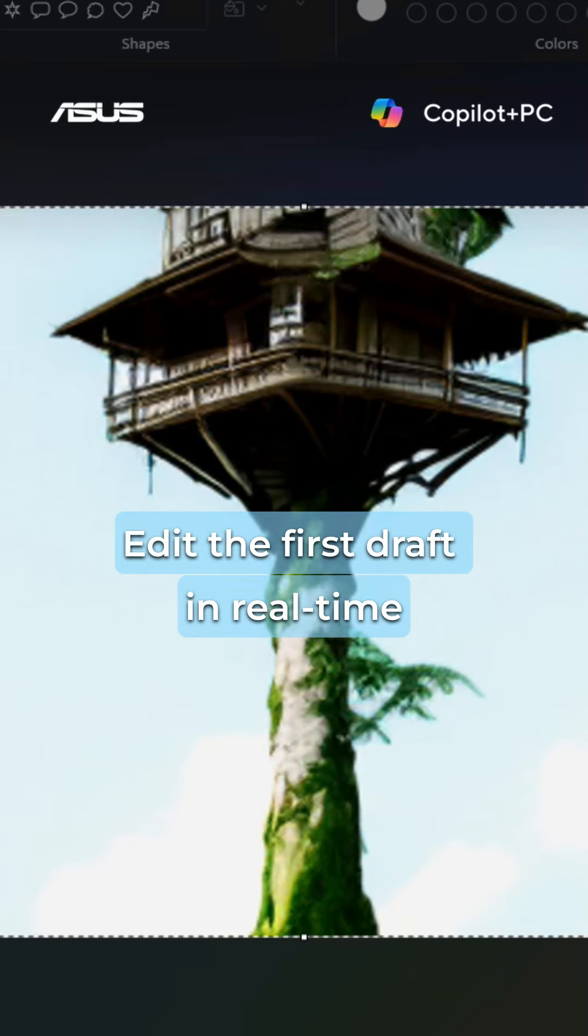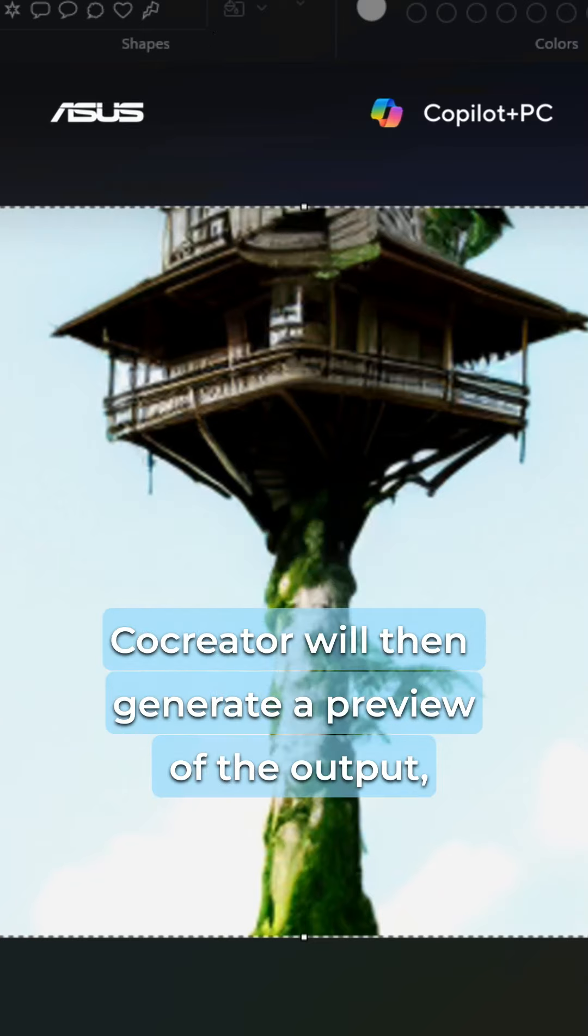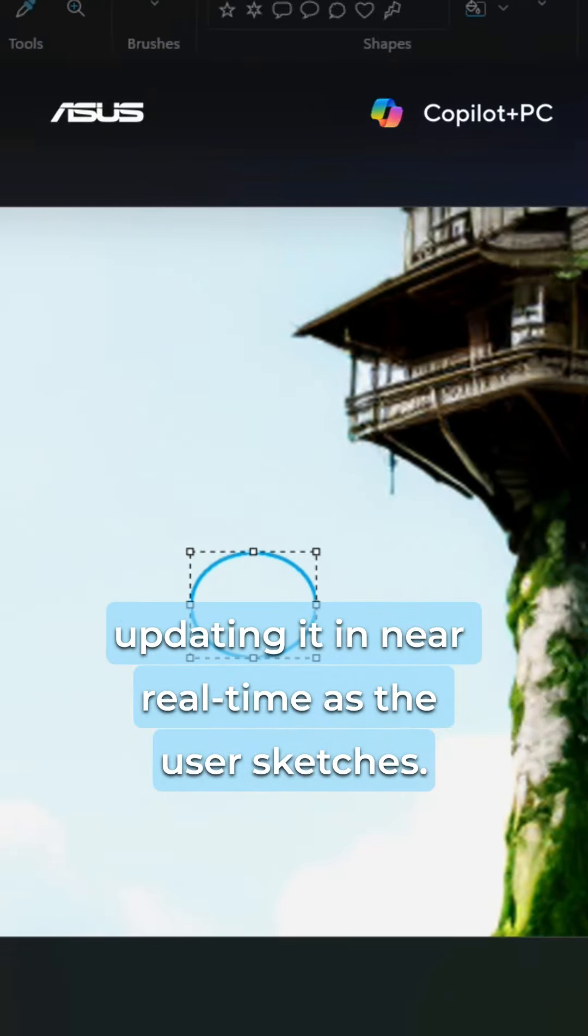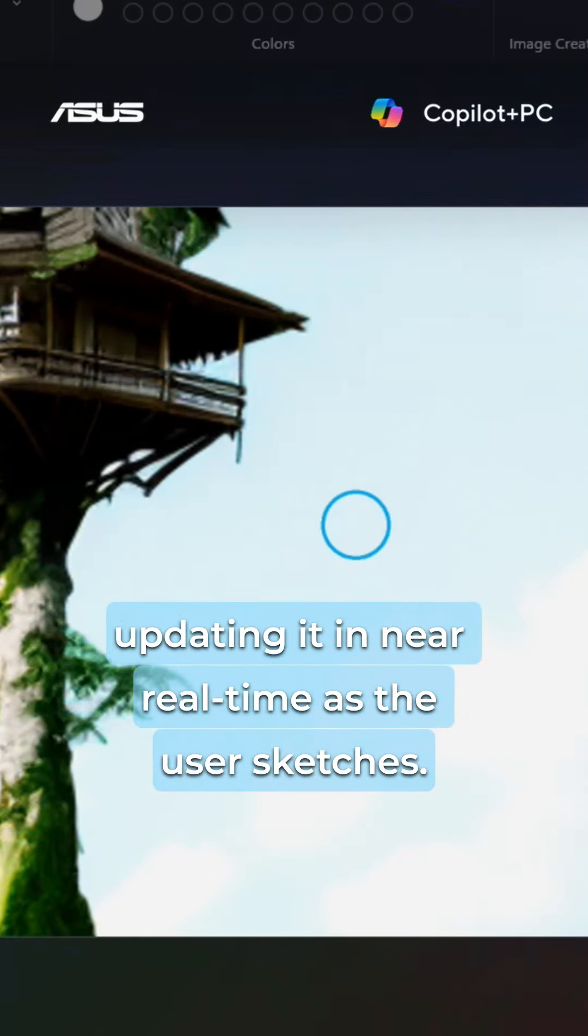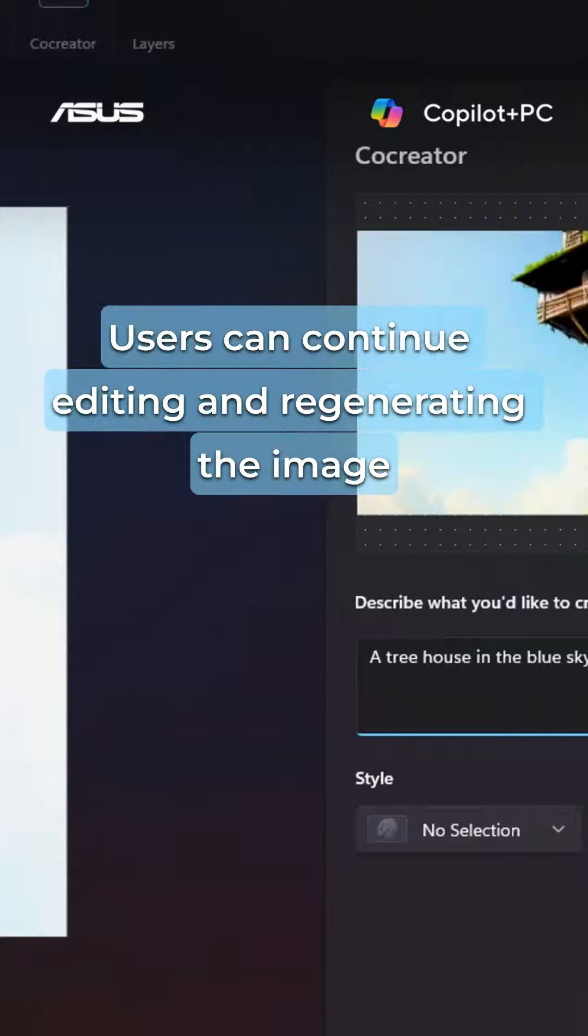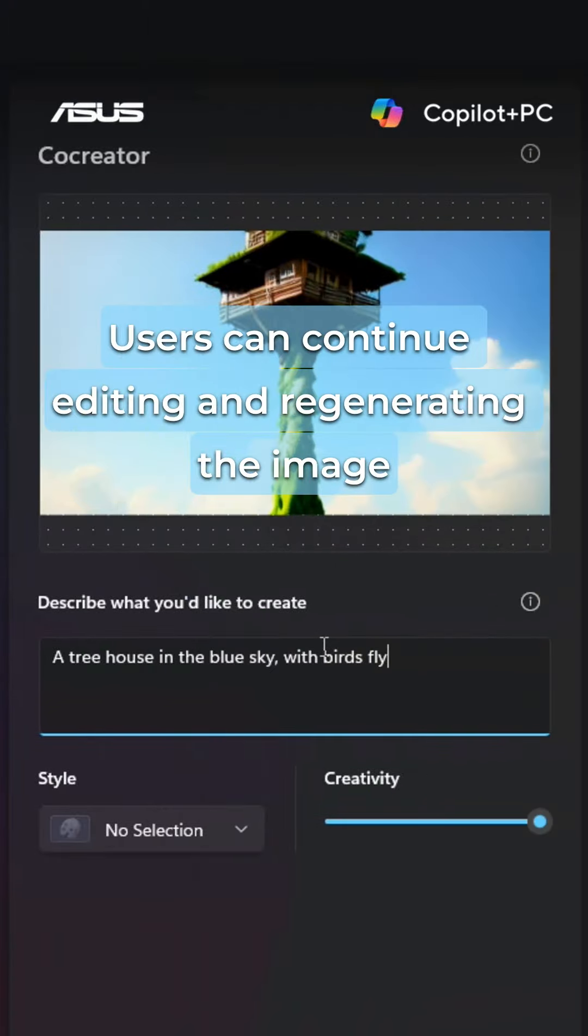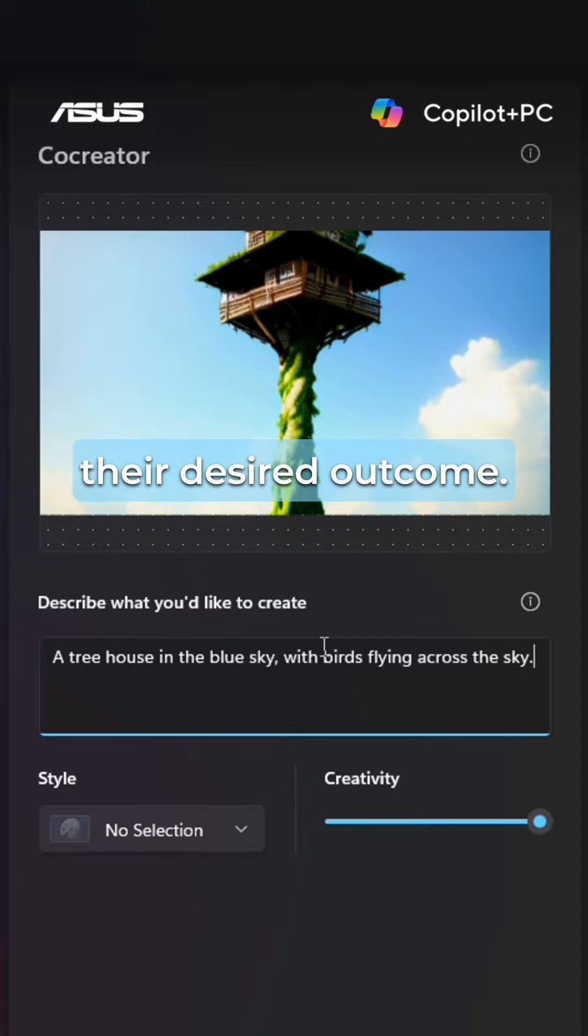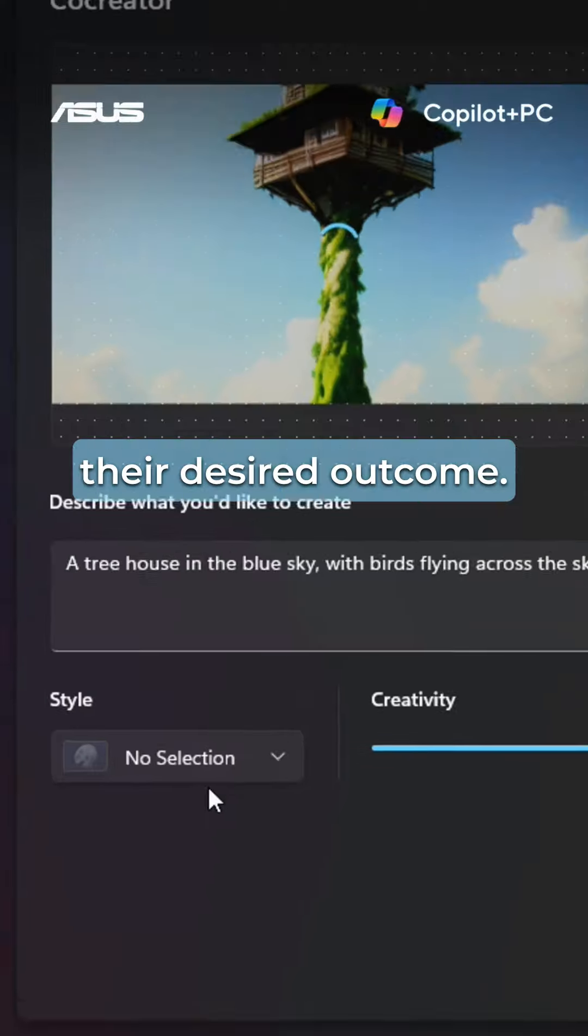Edit the first draft in real-time. Co-Creator will then generate a preview of the output, updating it in near real-time as the user sketches. Users can continue editing and regenerating the image using AI until they achieve their desired outcome.